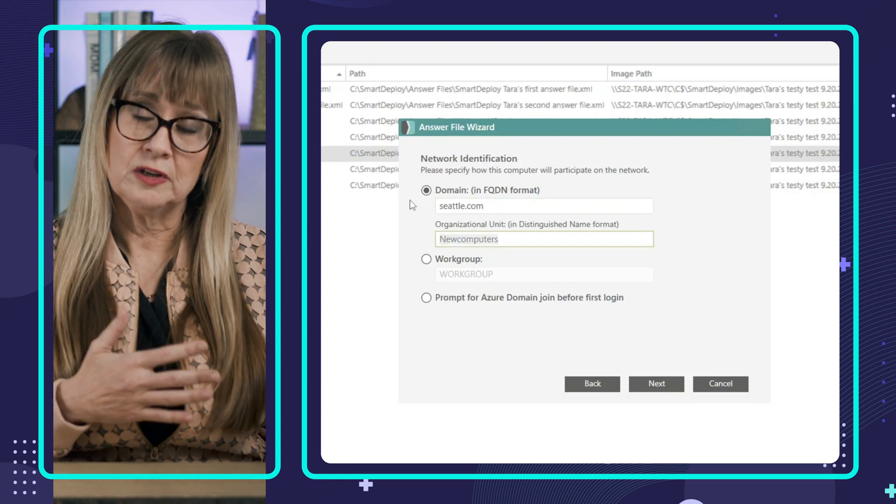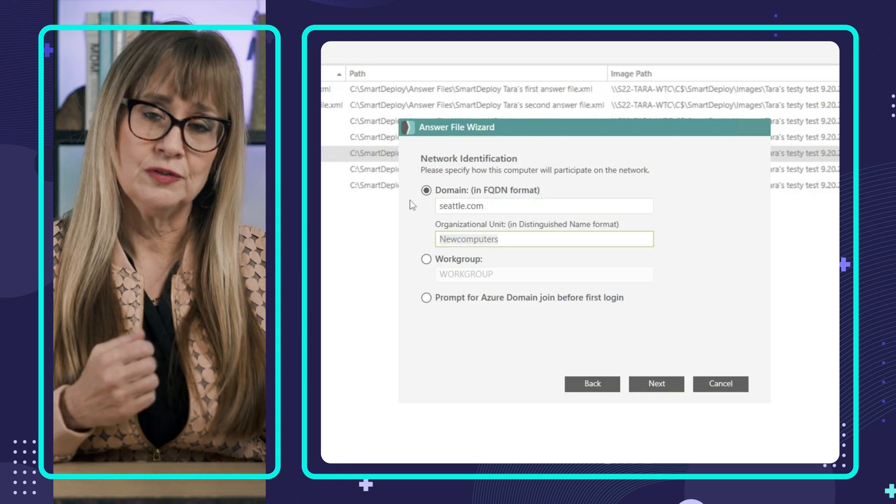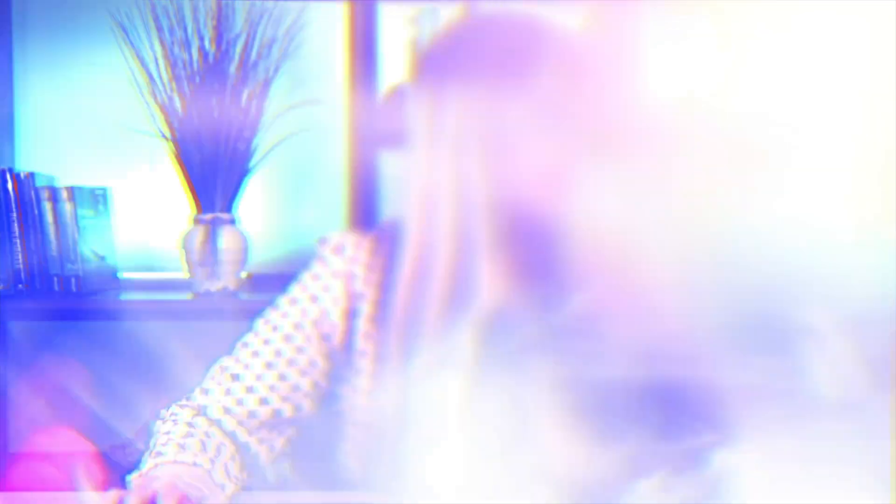And Smart Deploy will put the computers into the OU. Then hit next and save that answer file. So ideally, you would make different answer files for your different OUs and or domains.